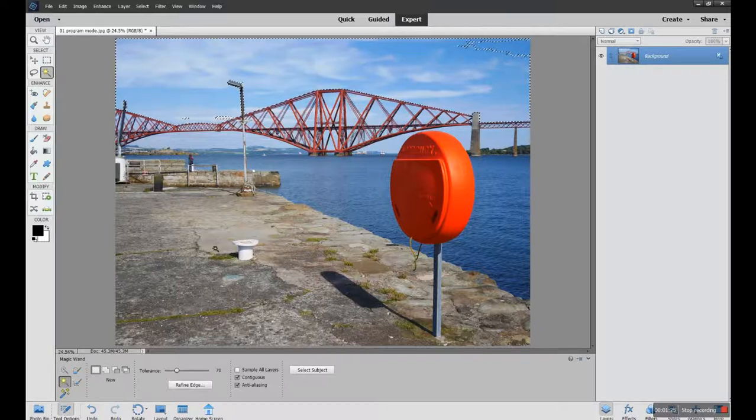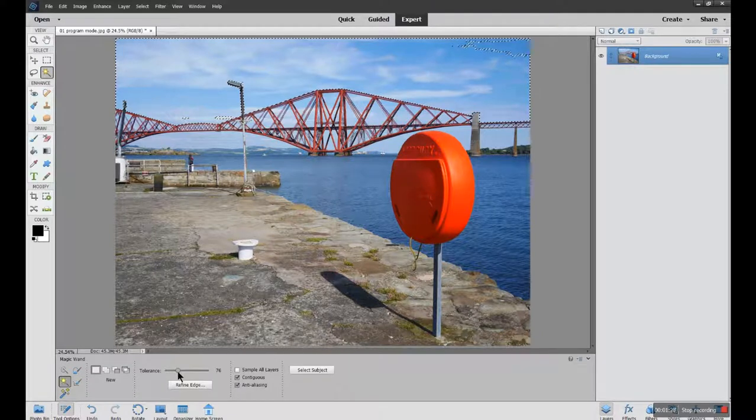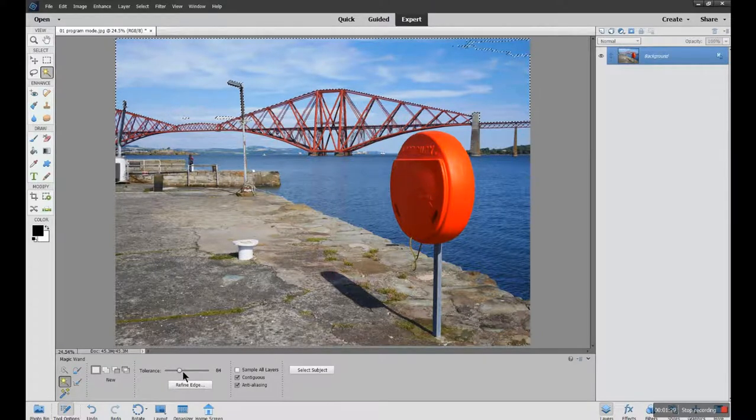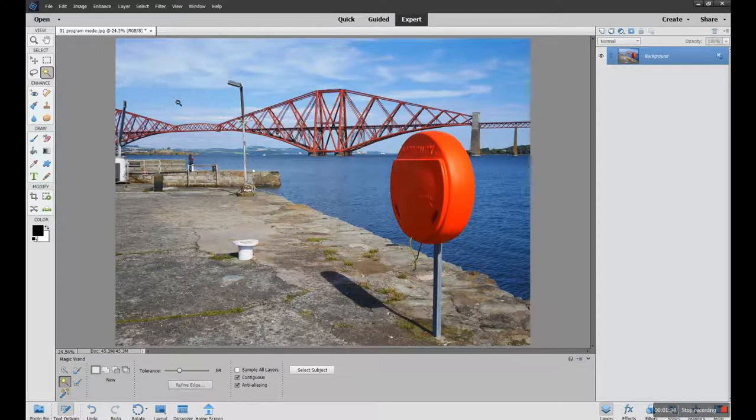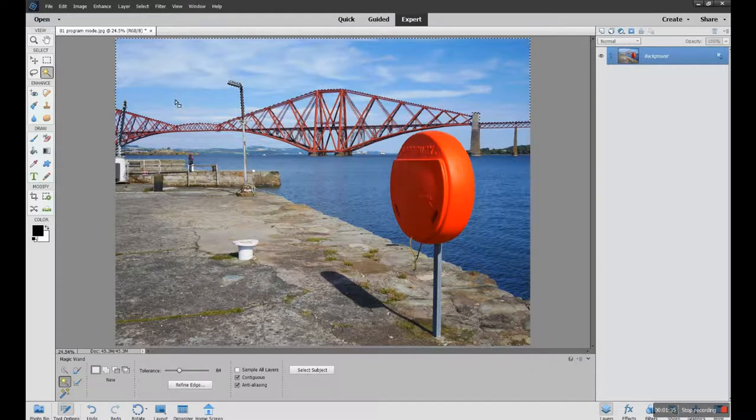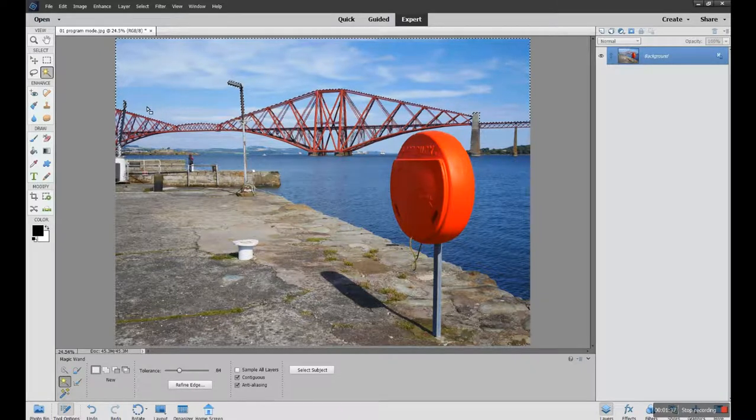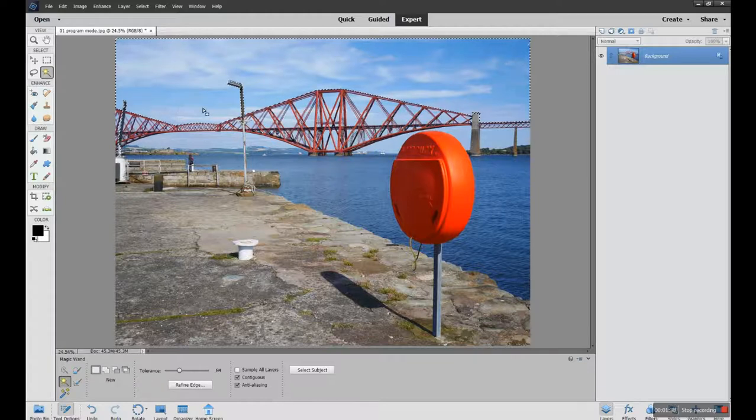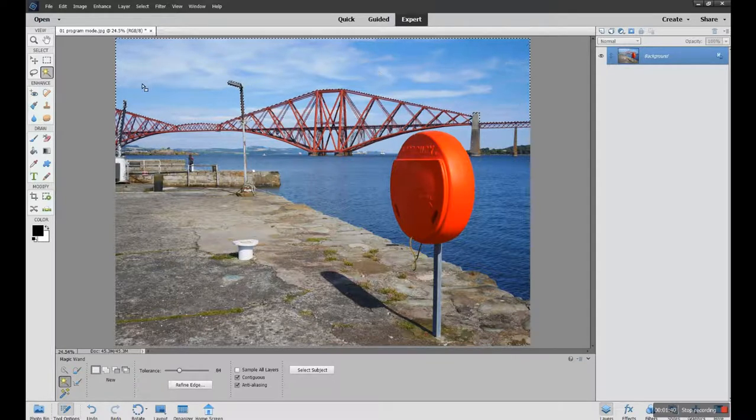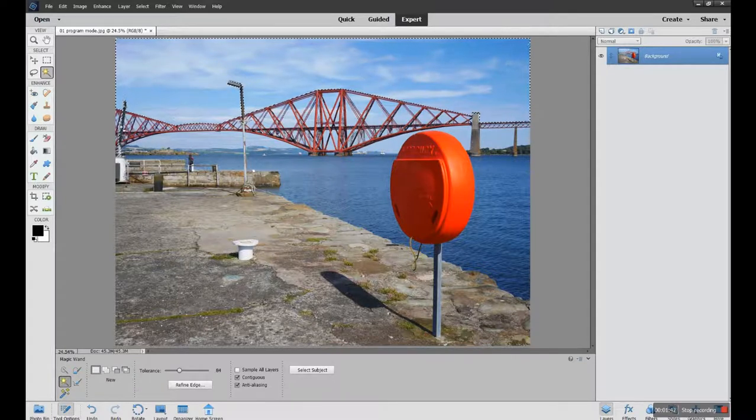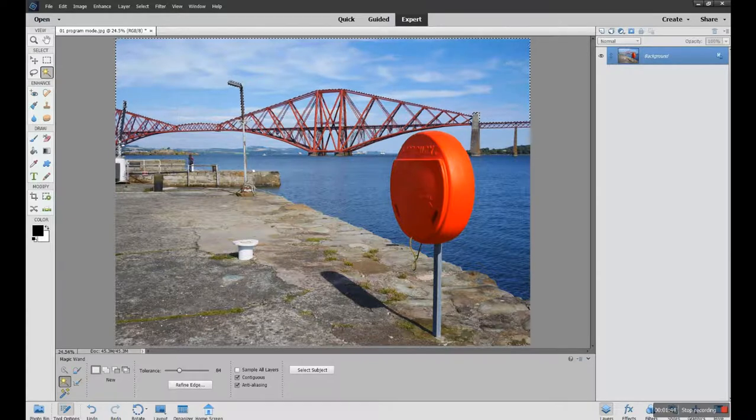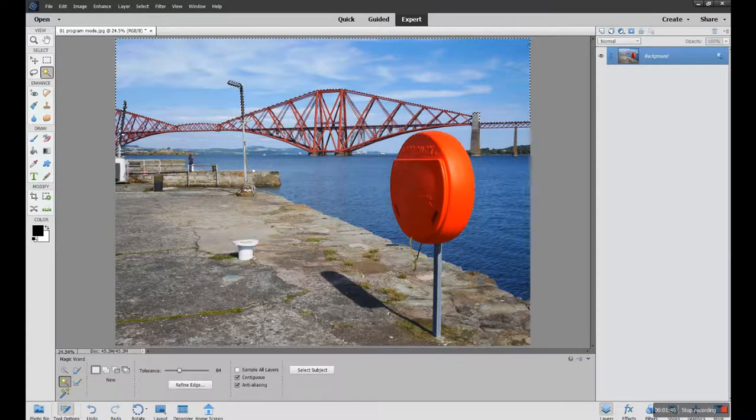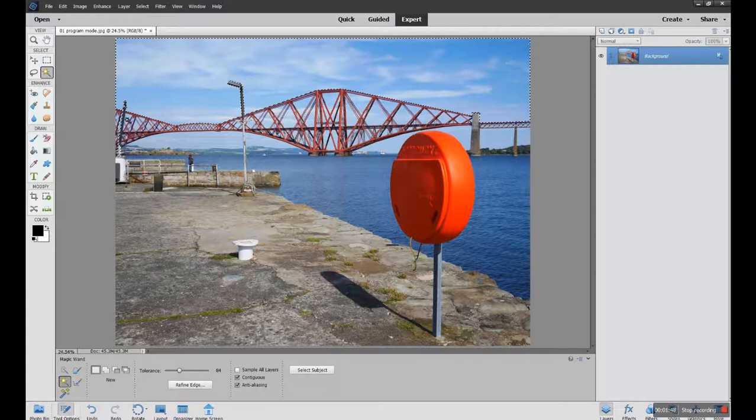If I want it to pick up more of the sky, I would increase the tolerance and click again in the sky. It will clear the selection. I click once more and now you can see that it's picked up more of the sky, but it's also picked up extra bits around the edge of the photograph which may not have been included in the first selection, and that's down to tolerance.